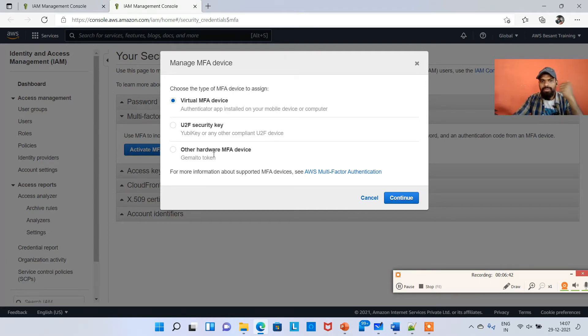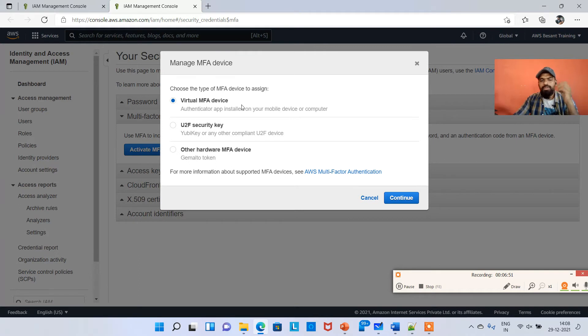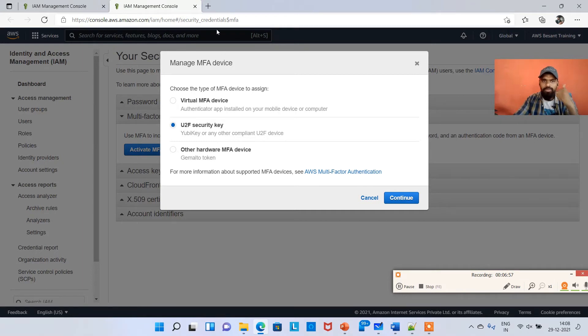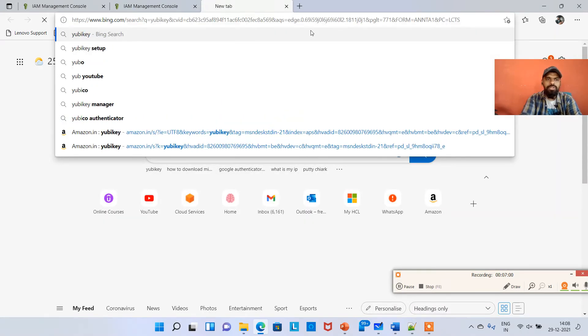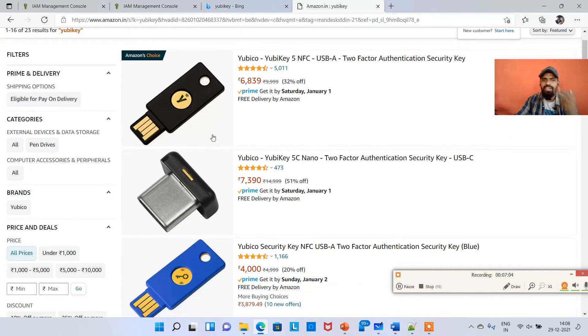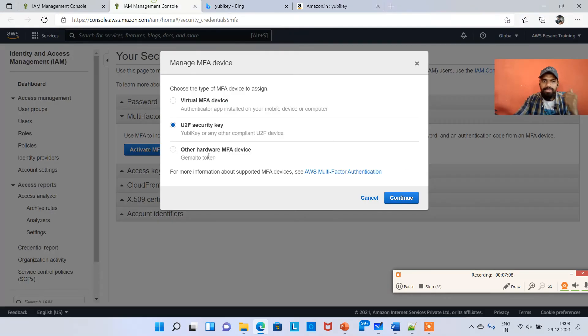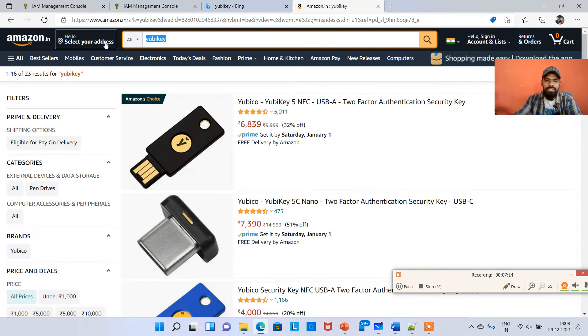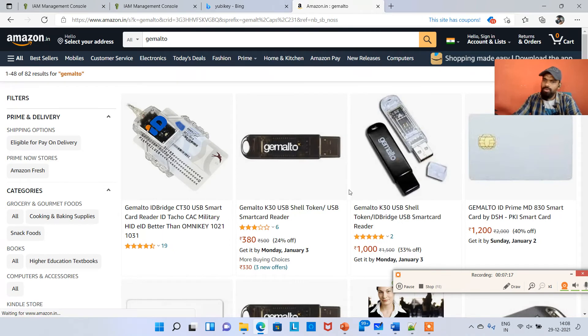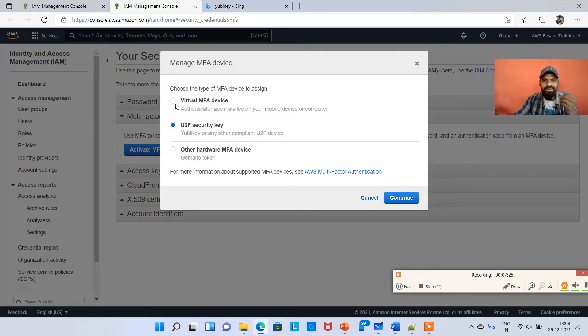There are three options right now. One is virtual MFA, U2F, and other hardware. Virtual is nothing but softwares which you can download from play store or Apple store. The second option is U2F security key which is a hardware key, like if you search UbiKey in Amazon. The third option is also a hardware thing, we call it Gemalto token. I'm using virtual MFA device and hitting continue.